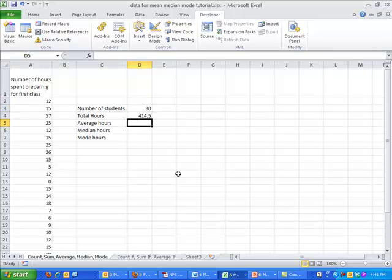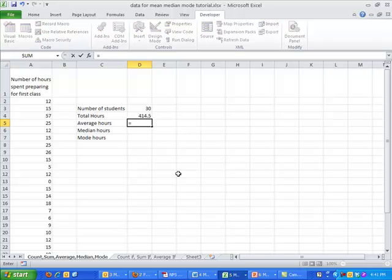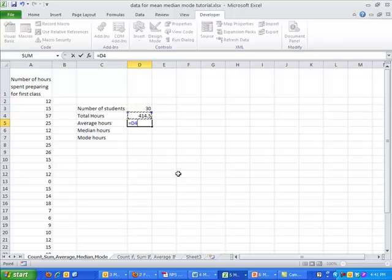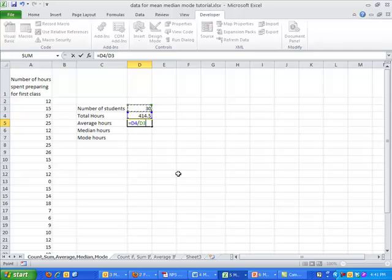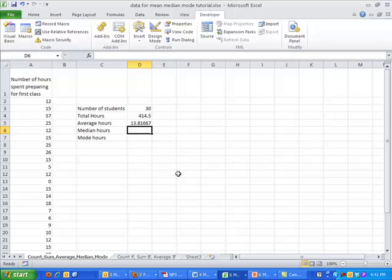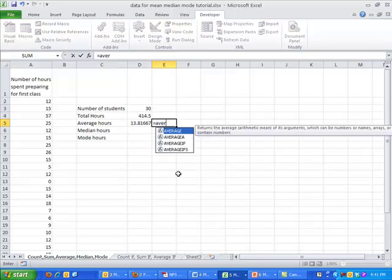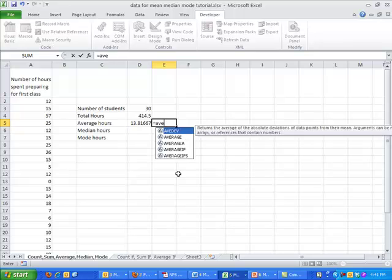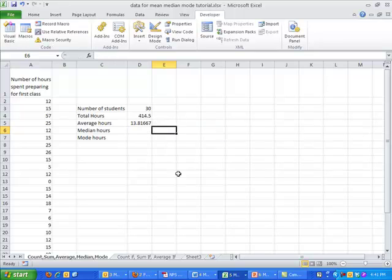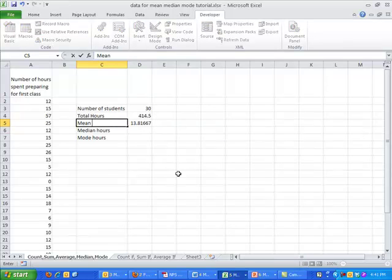So average hours. Since I have these two pieces of information, I can actually figure out the average hours pretty easy. I know that I have 30 students, and of those 30 students, there was 414.5 total hours. So if I just take the total hours divided by the total number of students, I have the average hours is 13.8 hours. So that's one way to do it. Now, if you didn't do these two things, there's another way we could do it. You know, I call this average hours. Really in class we're calling this mean hours.